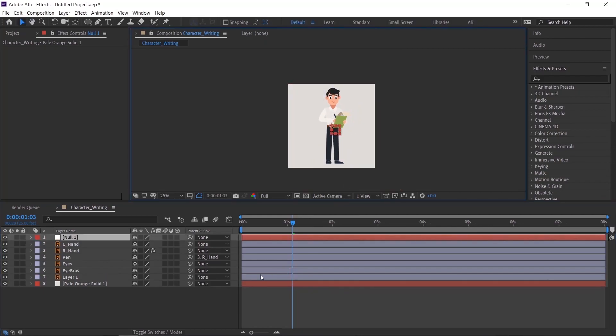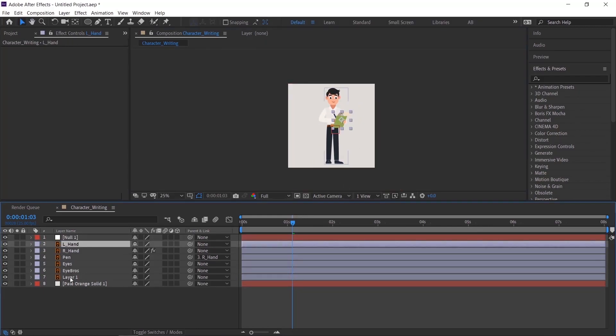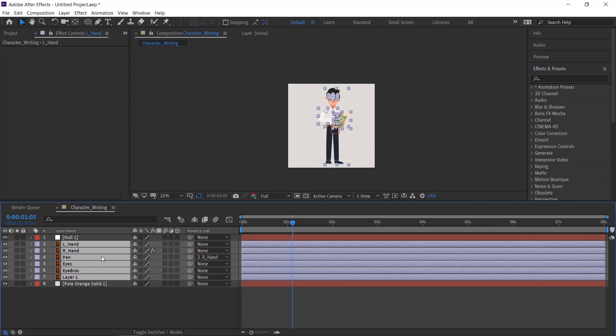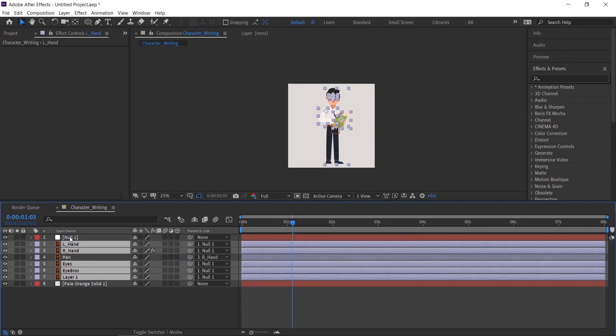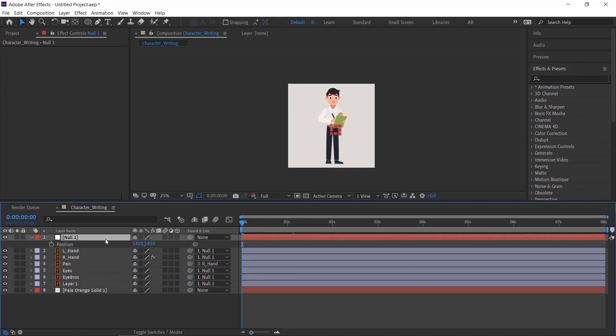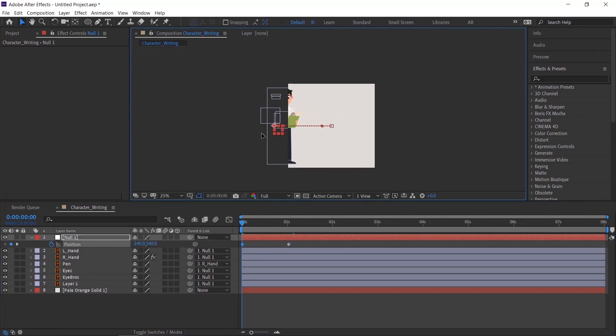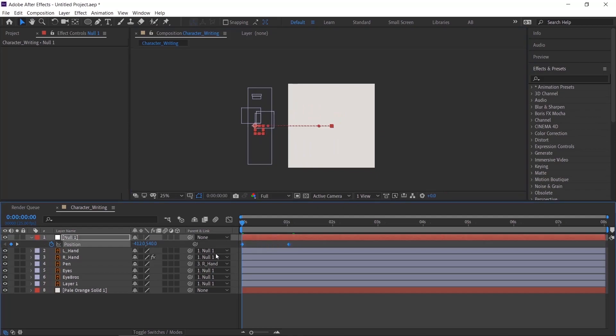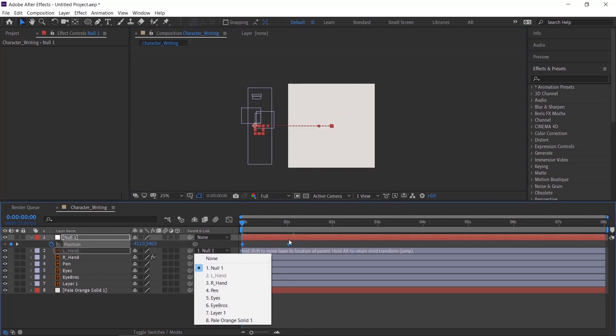Create a null layer. Parent all character layers to follow the null animation. Deselect pen layer, because it's already parented with hand. Start animating the position of the null. You can use this null layer to control your complete scene without disturbing the other animation properties.